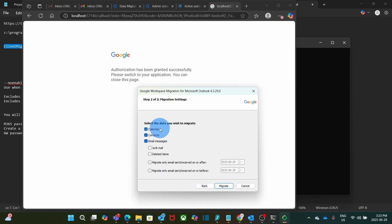Also, I'm going to select to migrate calendars, contacts, and also the emails. Then I click on migrate.